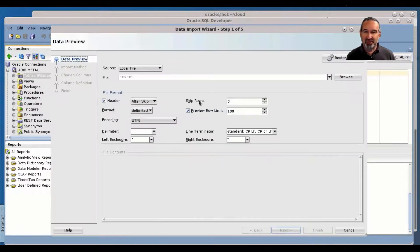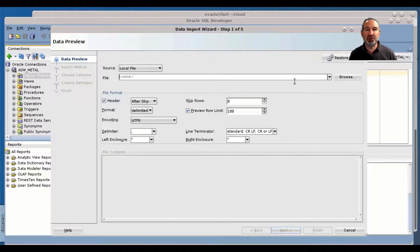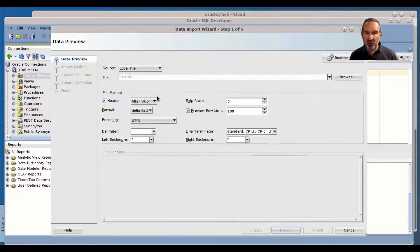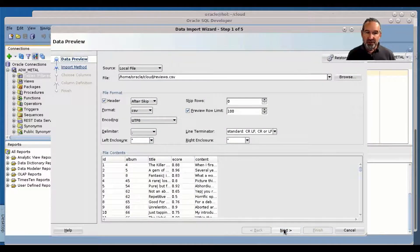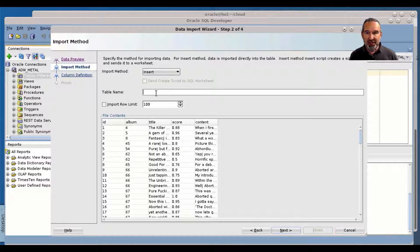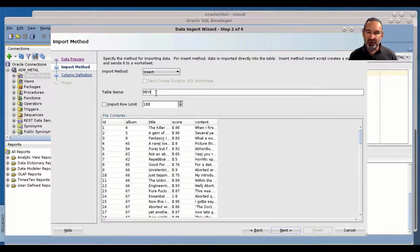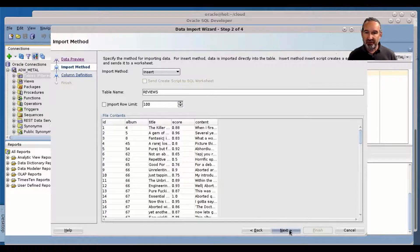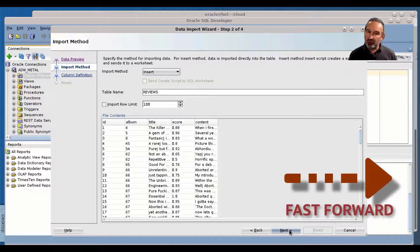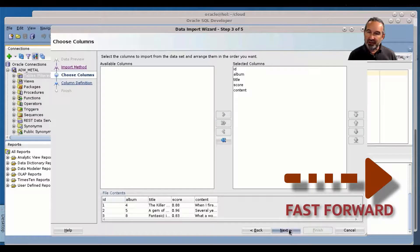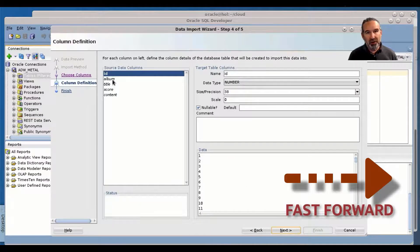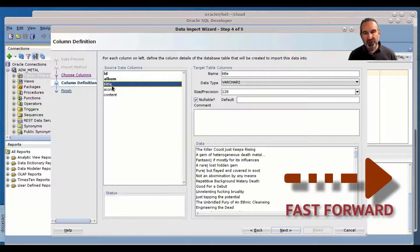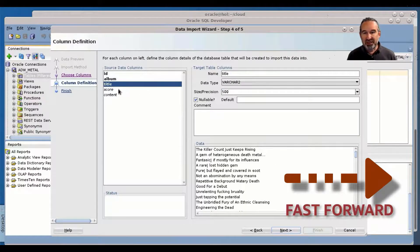And the last one, and I show you all the three options because in the last one for the reviews there's something special I would like to point out here which is maybe not expected but very helpful. I call the table here reviews, and of course I have like five columns here. I fast forward a little bit again for the first columns, but the one I would like to really point your attention to is the content.